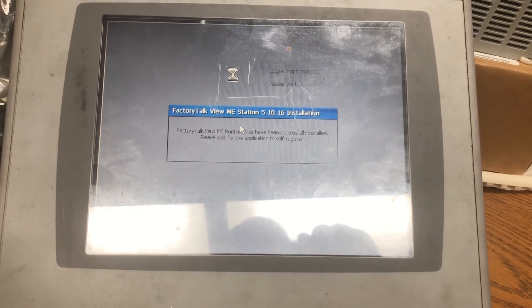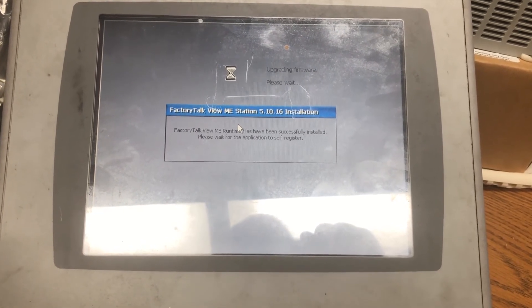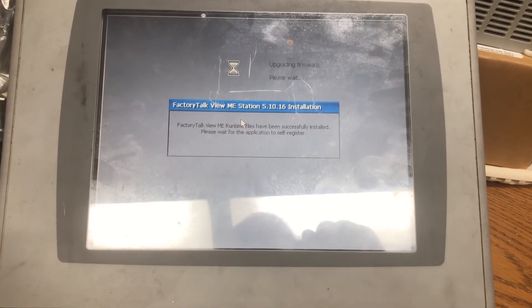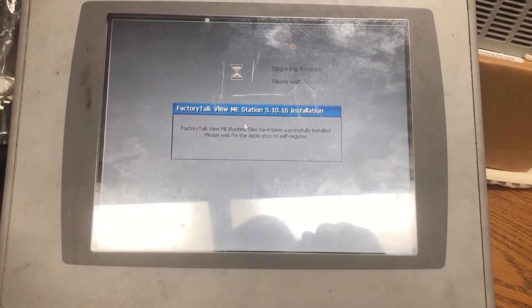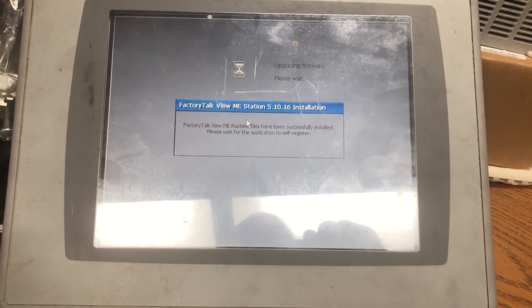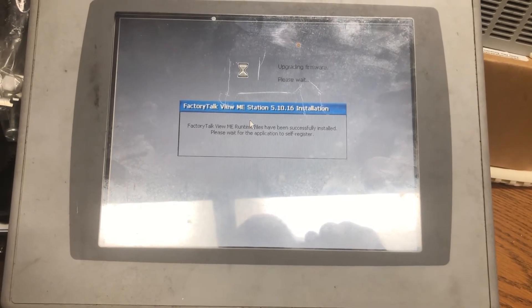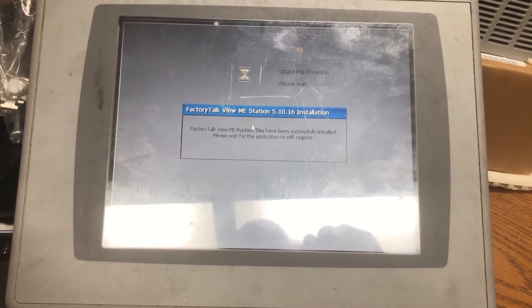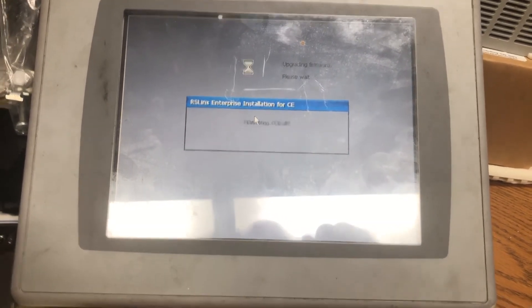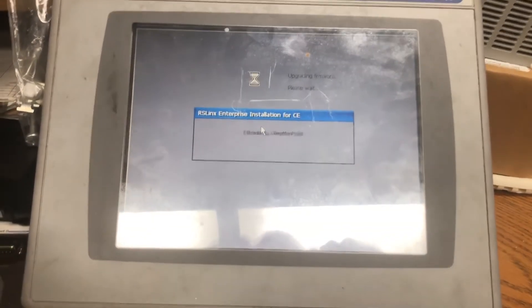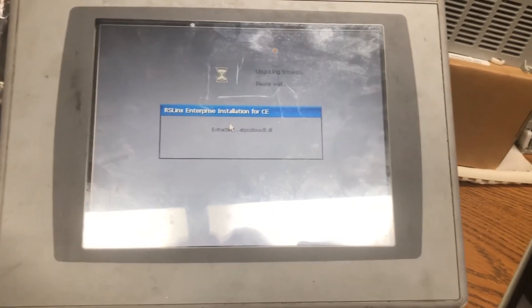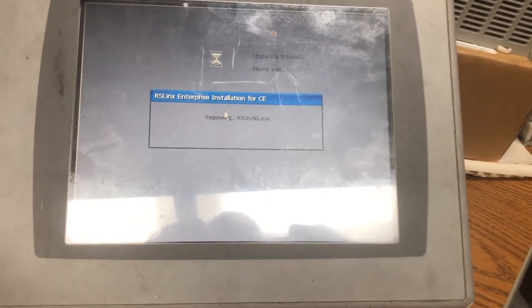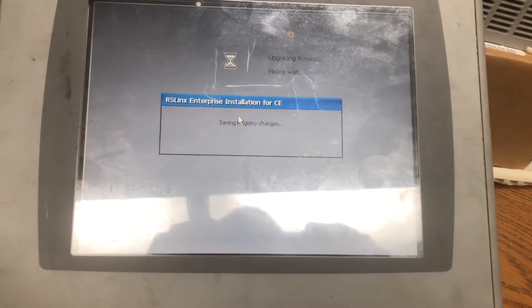I may cut all of this for time, just because who wants to watch this thing install. It's just so exciting every step.